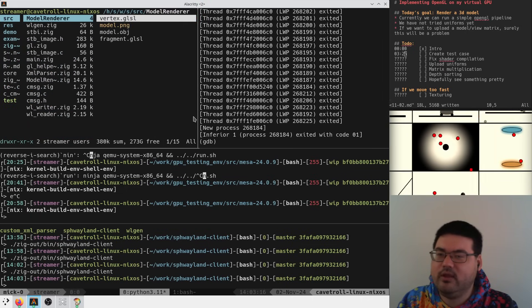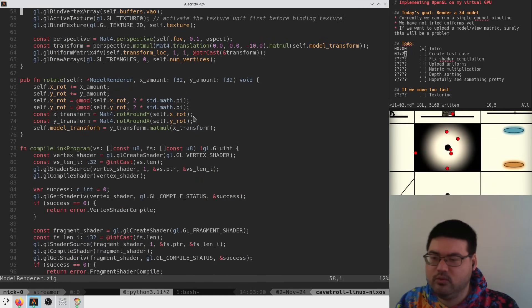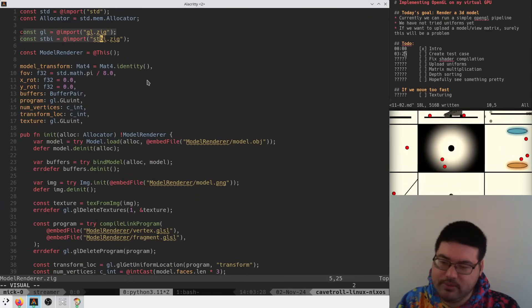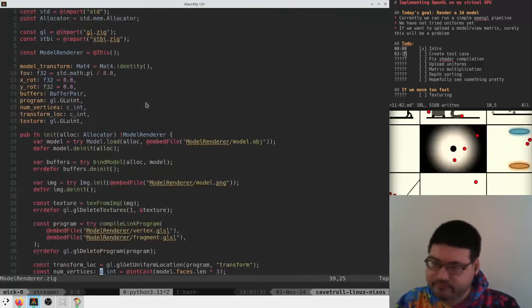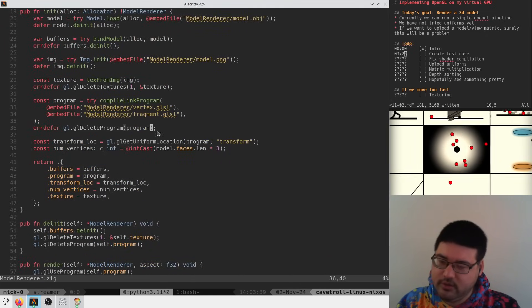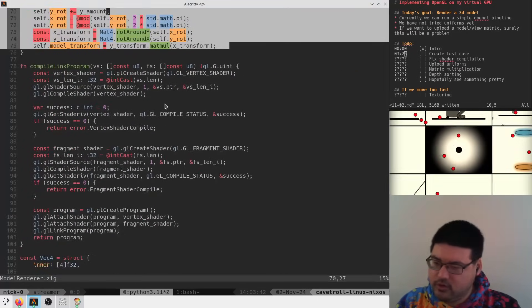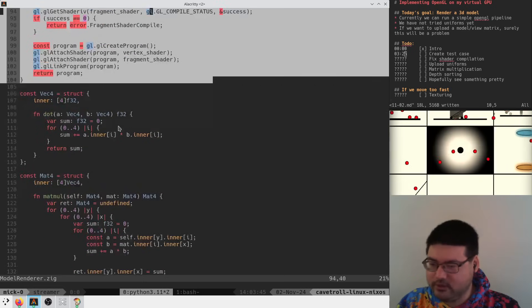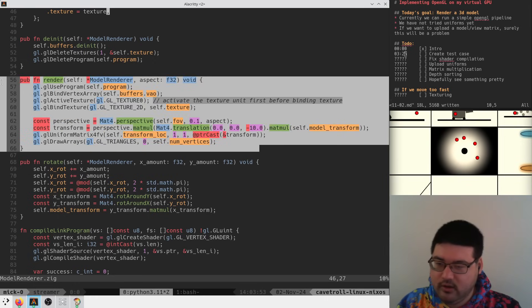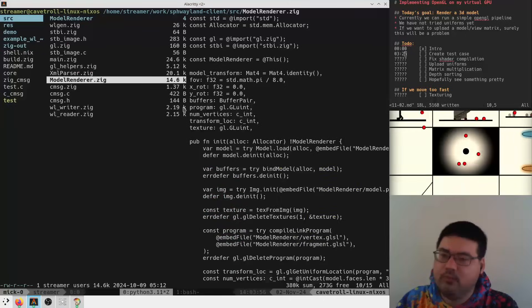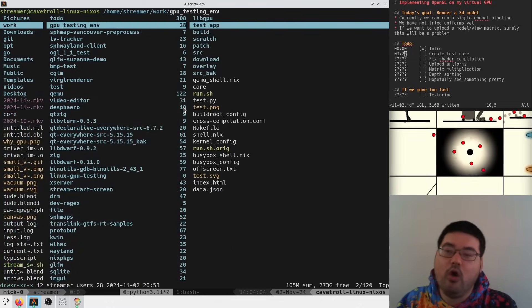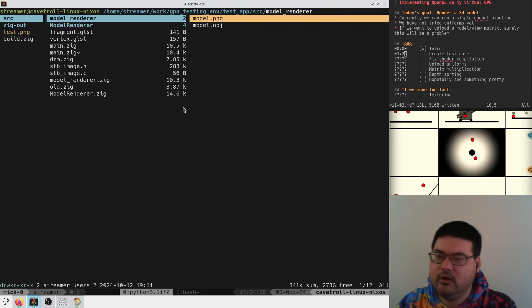We're looking at the Swayland client project which has a model renderer that works with OpenGL. It's expecting some OpenGL bindings, but once it's in there, it just creates a vertex and fragment shader, creates a transform and calls rotate, then compiles and links the program.